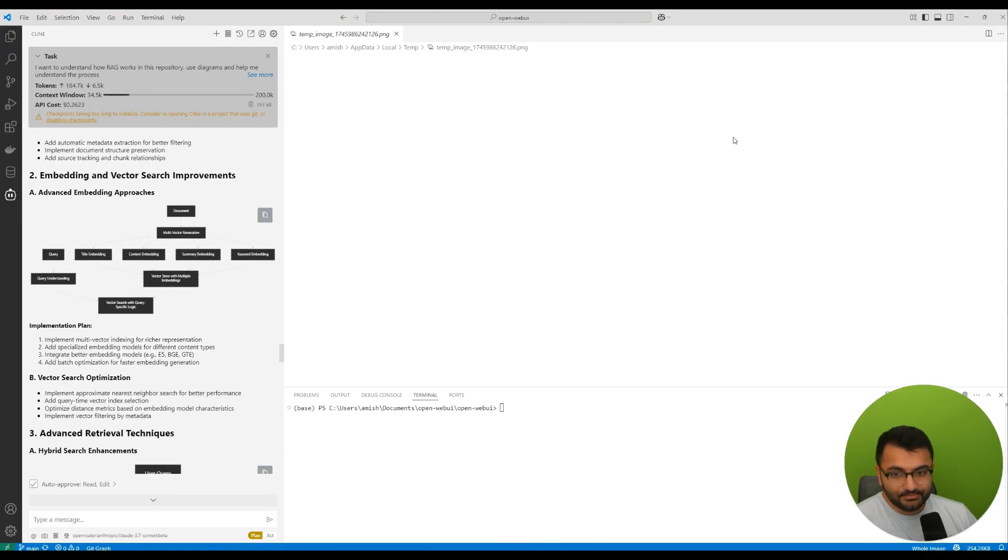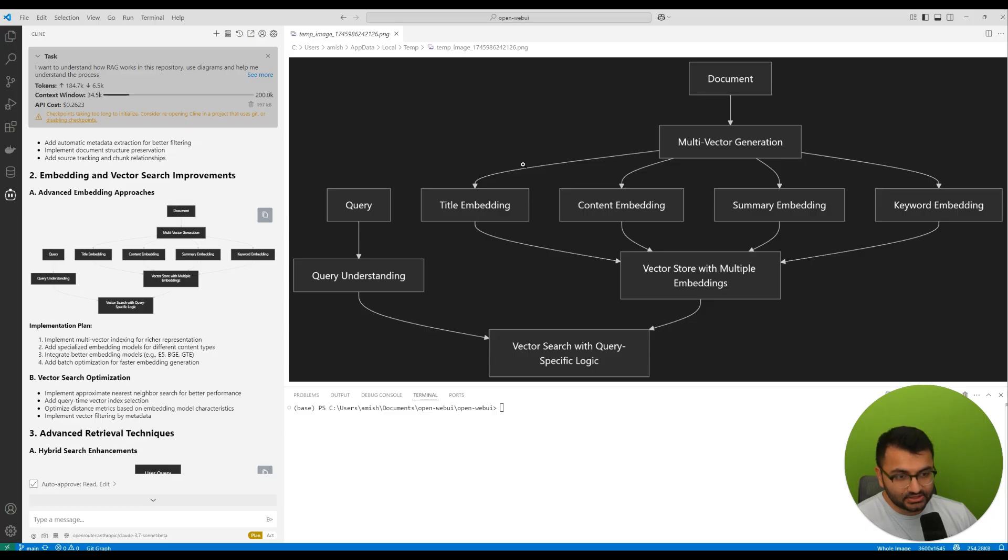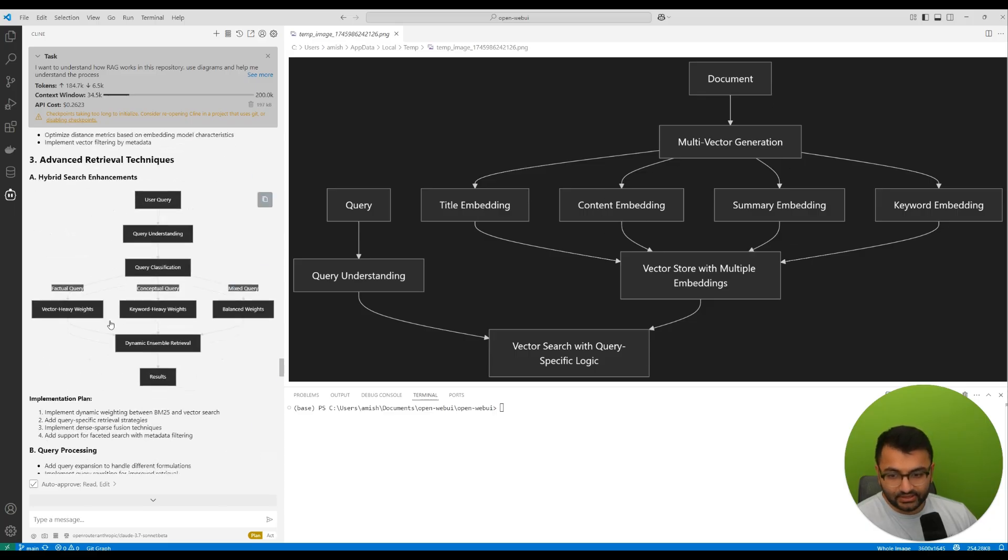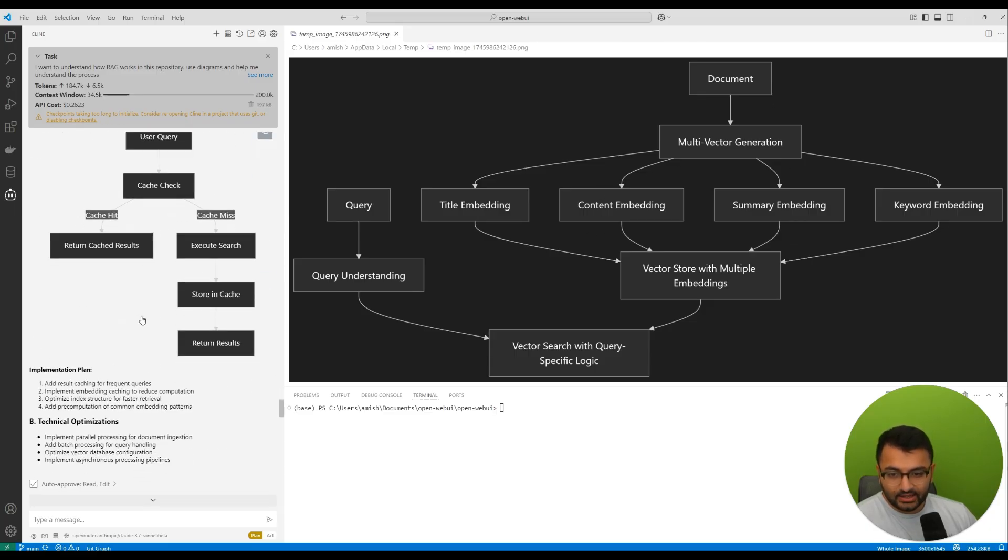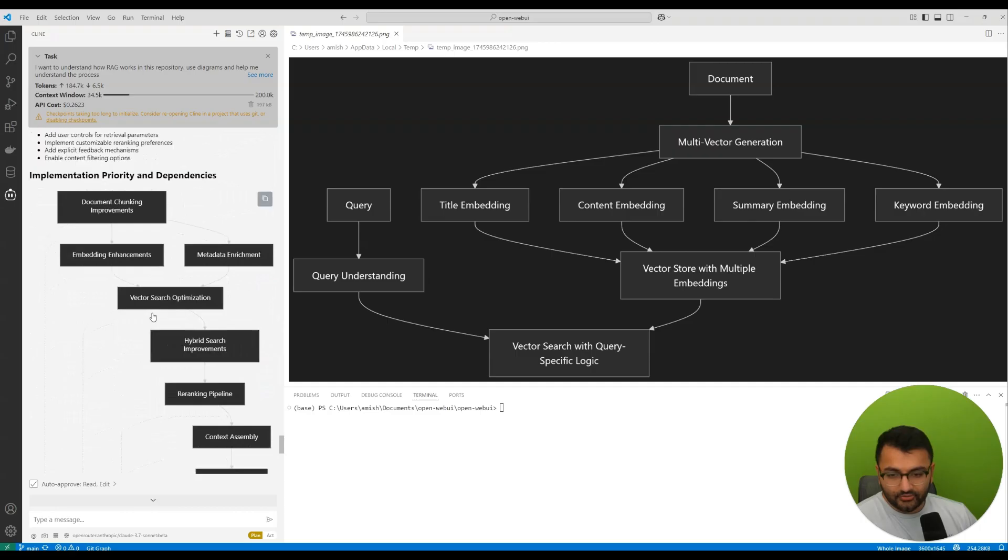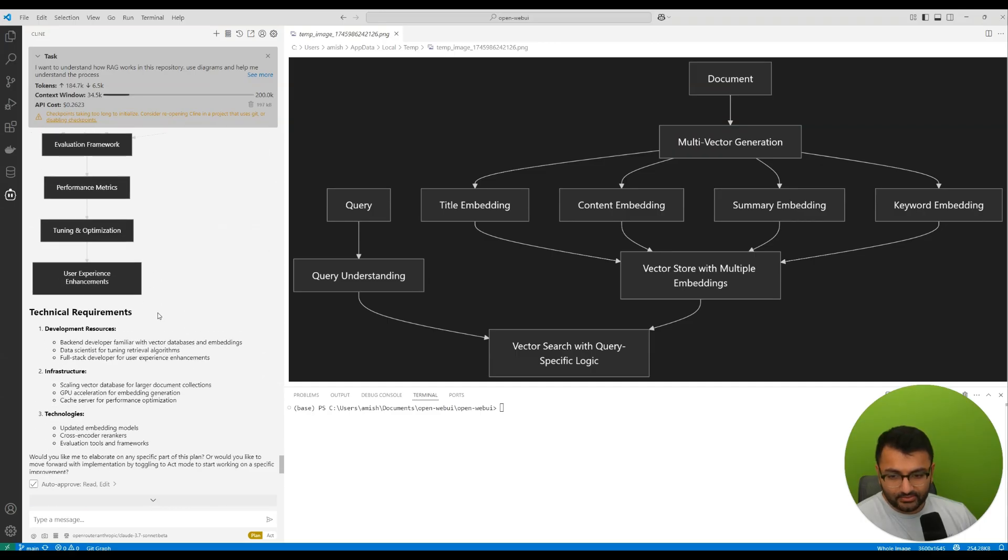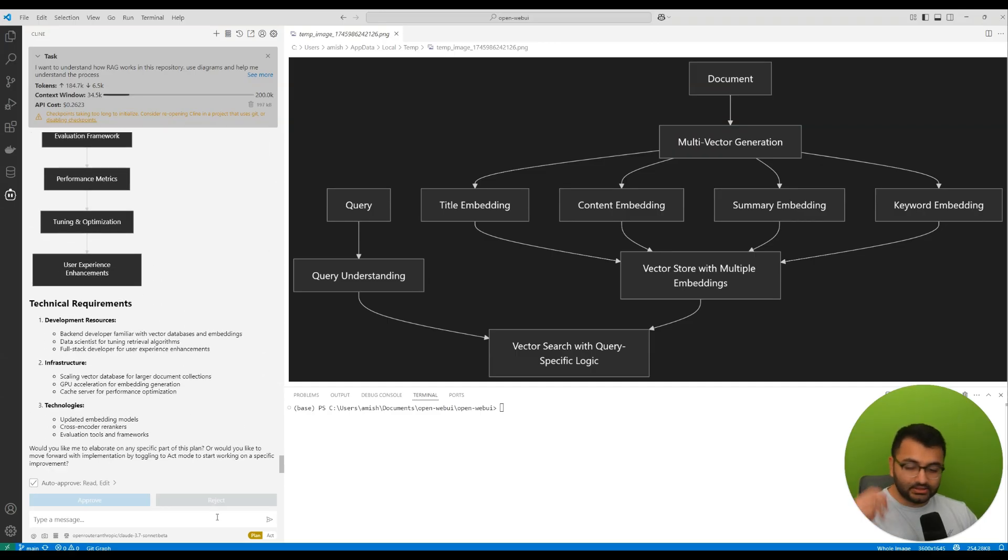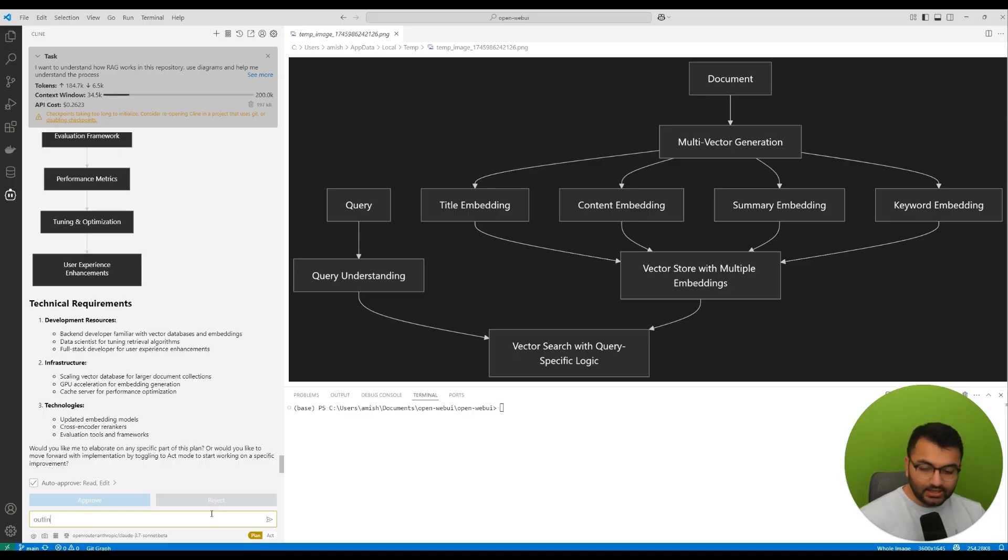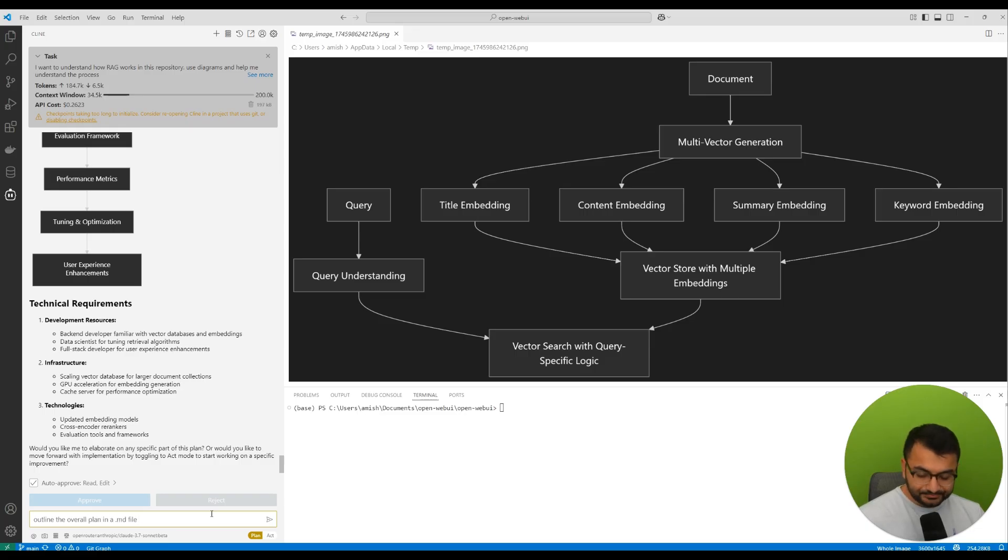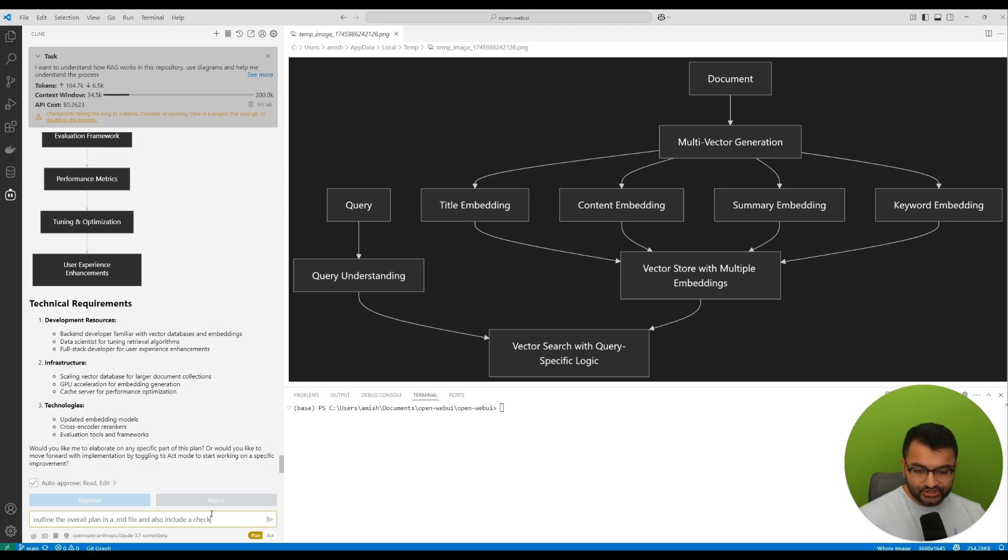It's talking about some advanced chunking strategies. Like what I could do for different chunking. It's talking about the embedding and vector search improvements. So methods that we could do. And then overall steps of what other things that we can have as well.